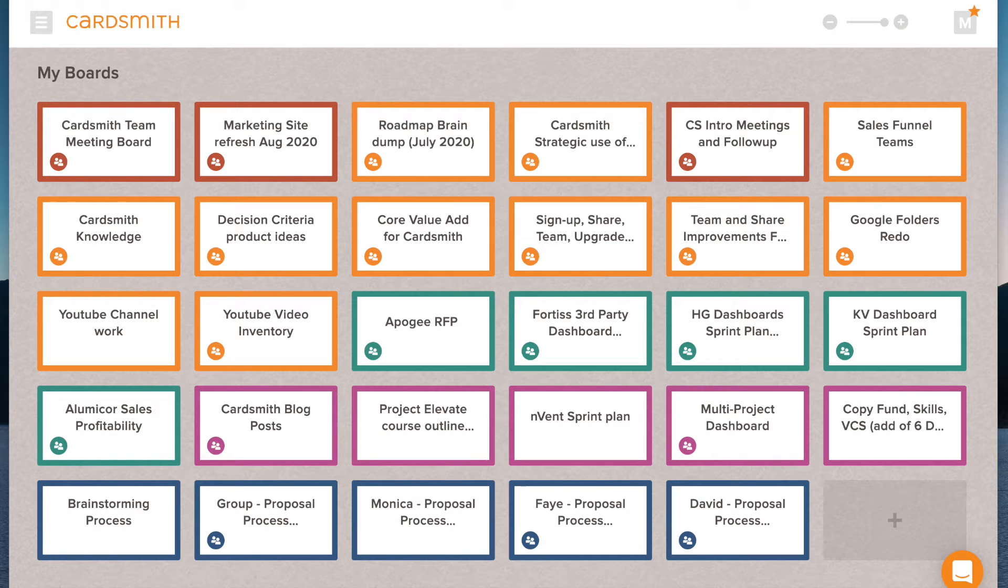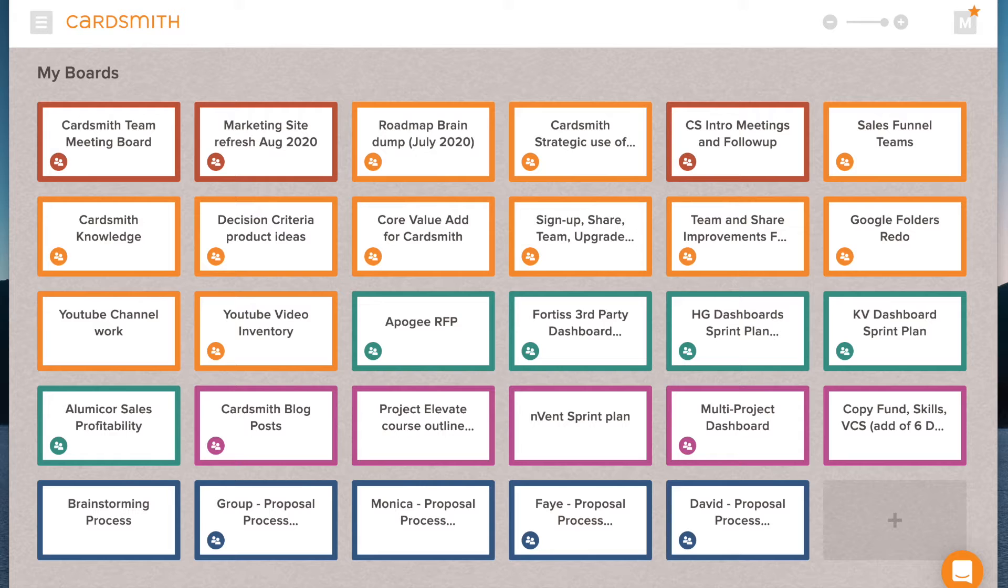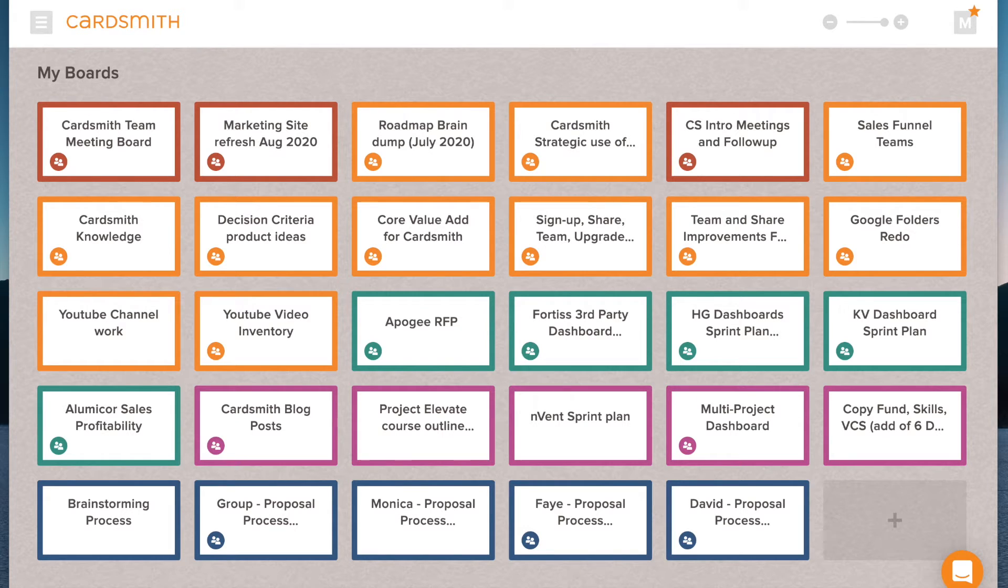Today we're going to talk about brainstorming, brainstorming with your remote team. And you can do this using Cardsmith and a video conferencing tool like Zoom. We're going to jump right in.